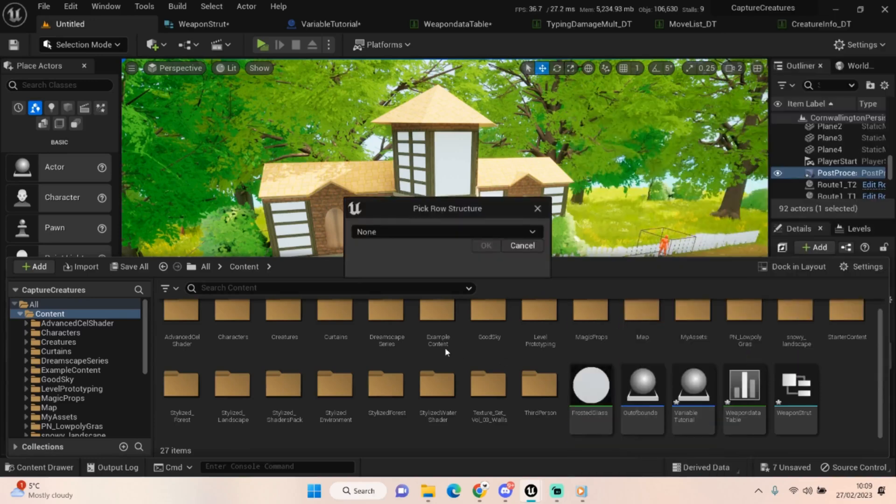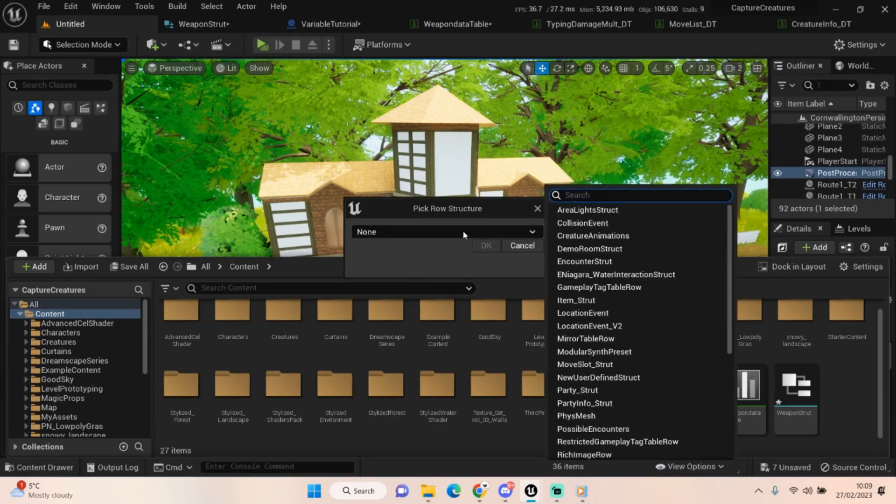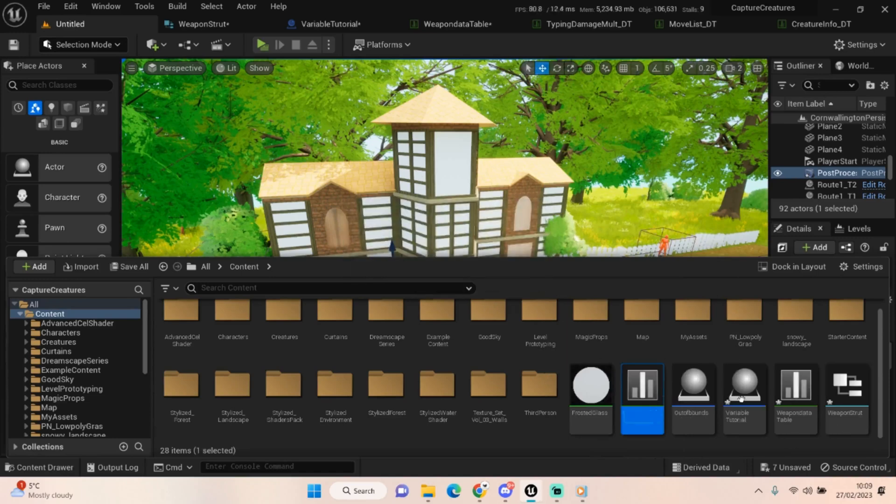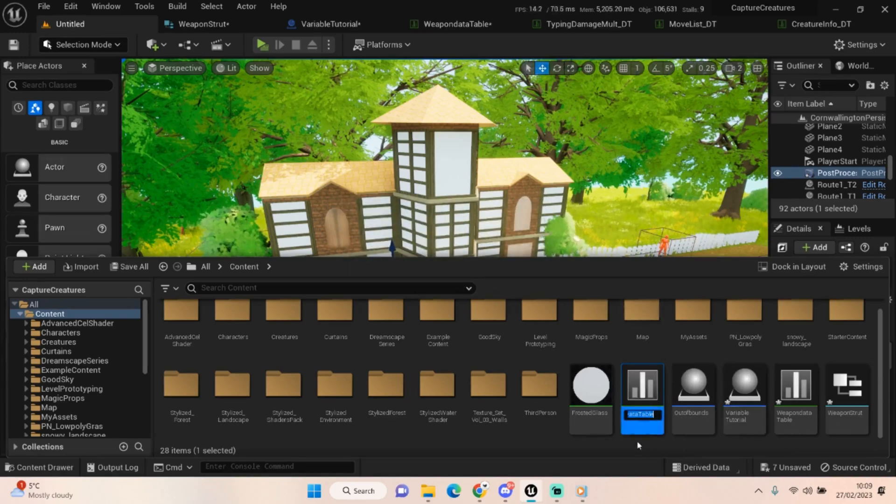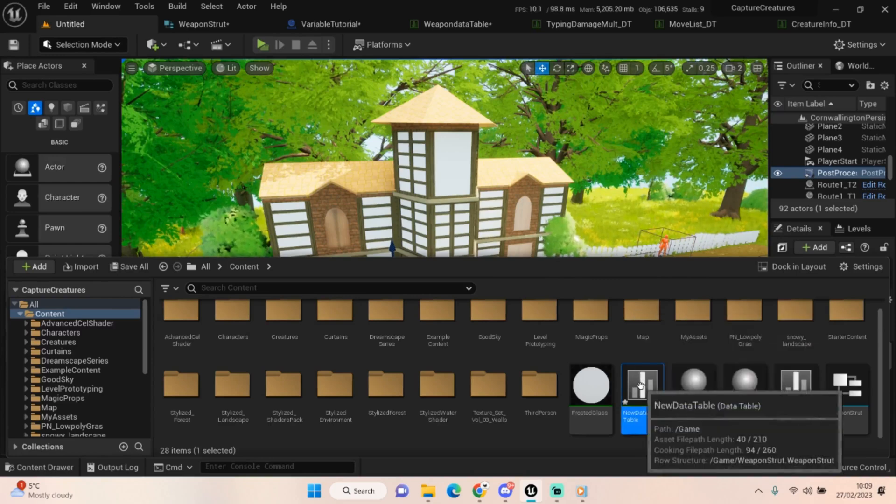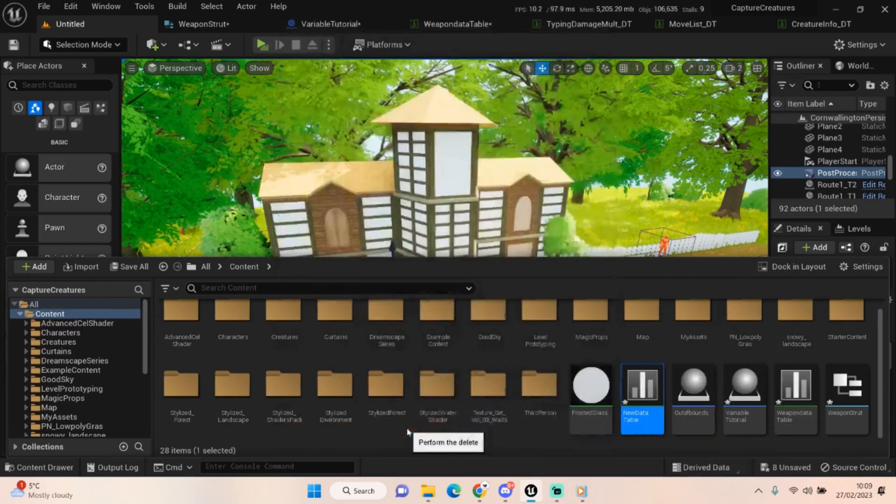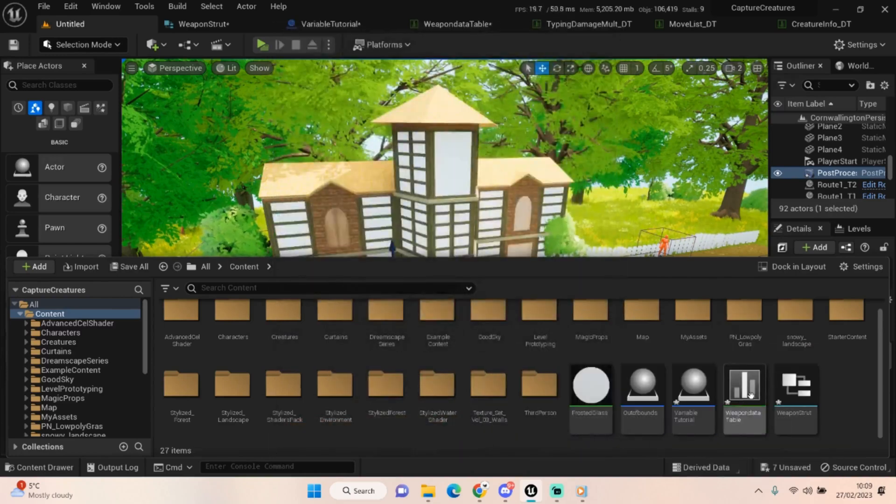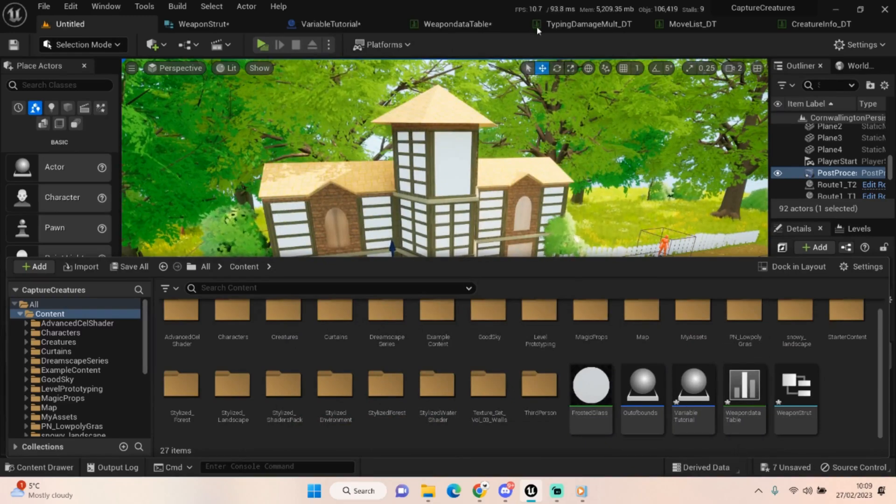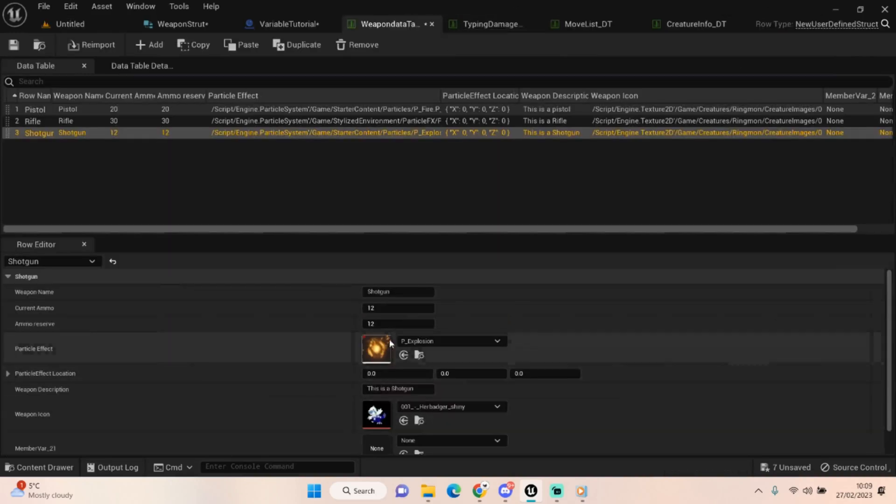And it'll come up asking you for the structure that you want to use to drive your data table. Now in my instance, I clicked on weapon, weapon struct, clicked on that, clicked okay. And I was then given this little data table here, but we're going to delete that one for now because I don't want to use it. I want to use the one I've already created, this weapon data table. But again, name yours whatever you want. And when you open it, you'll be met with this.